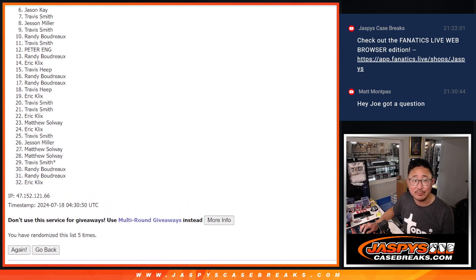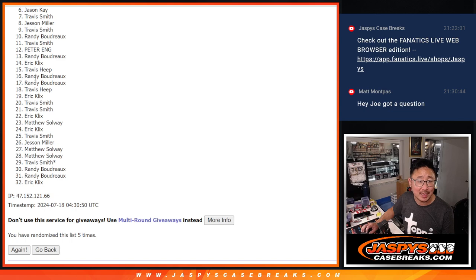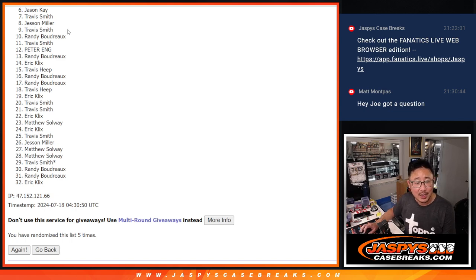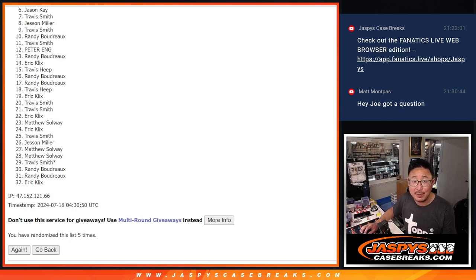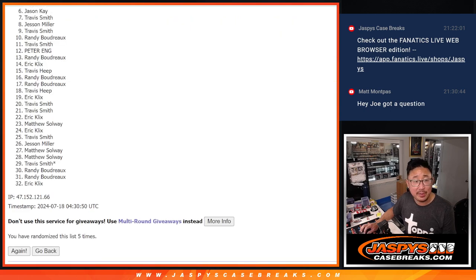Sorry, Jason. From six on through 32, sad times. Jason's very close, but no cigar. Top five, though. Happy times for you, because you are in that Hit Parade break.